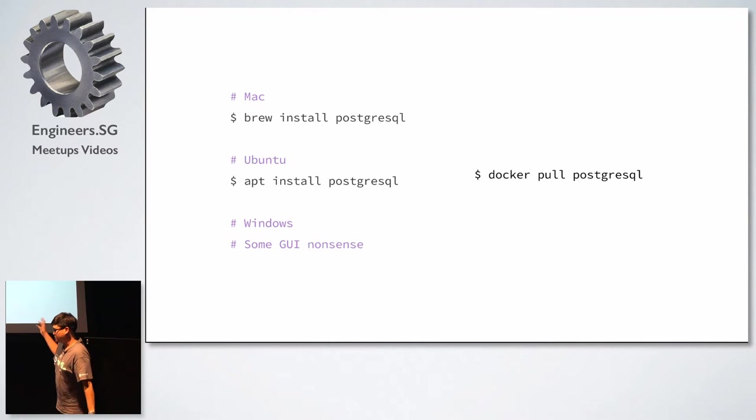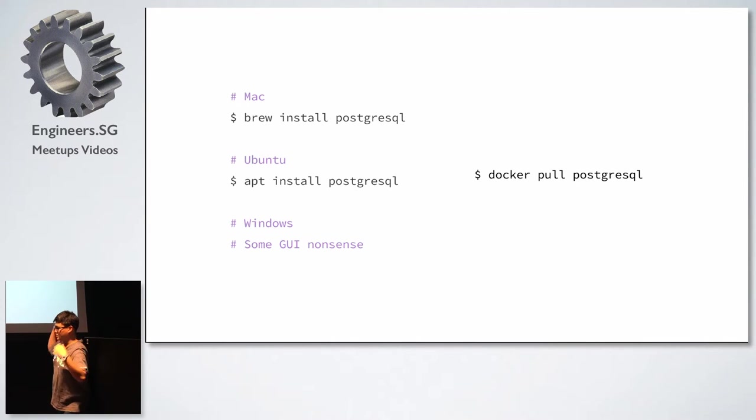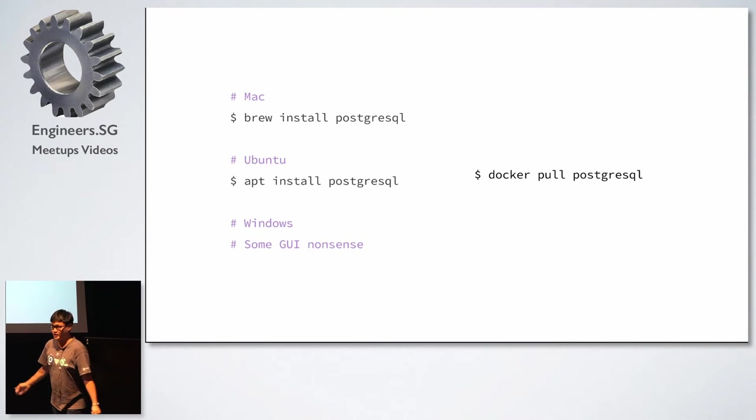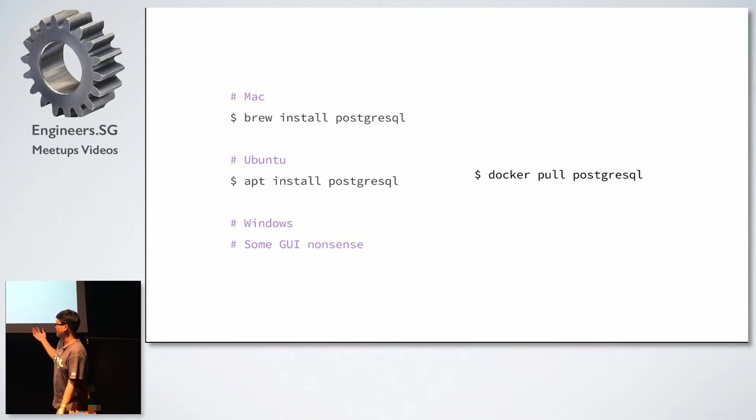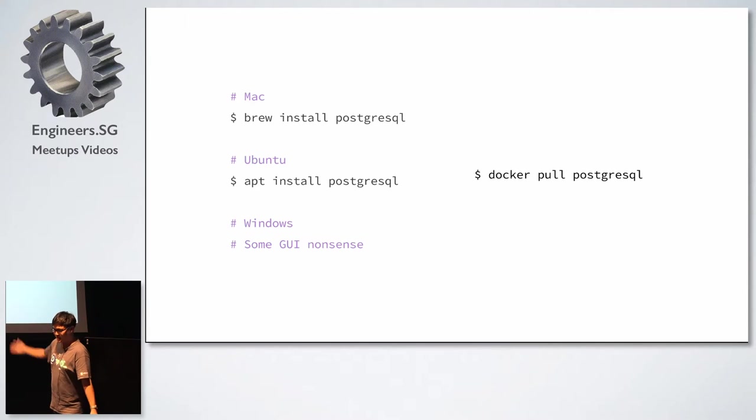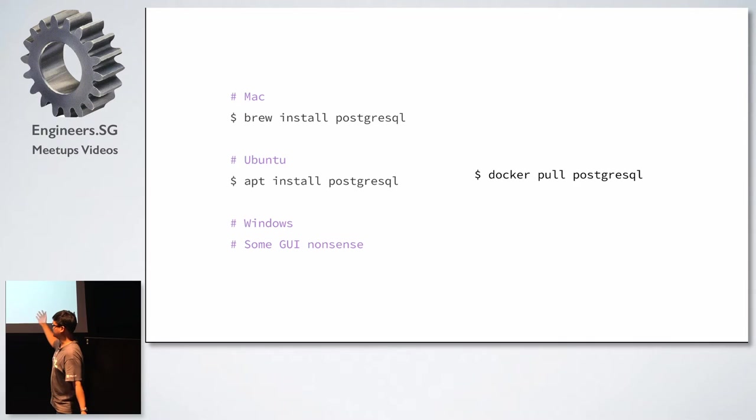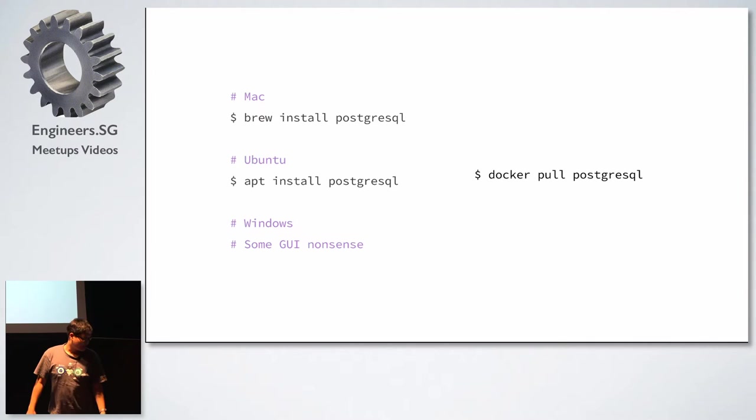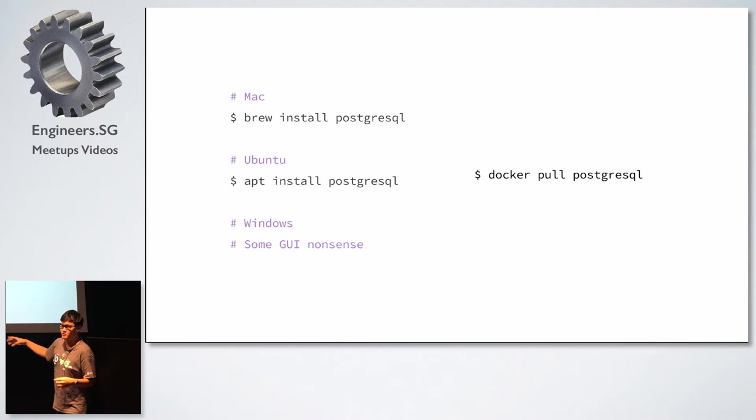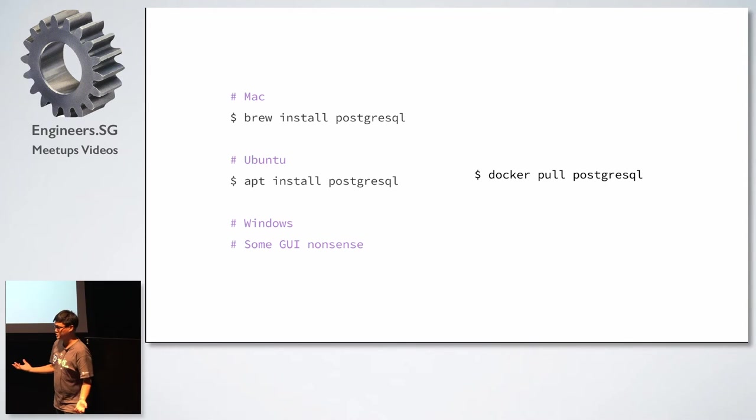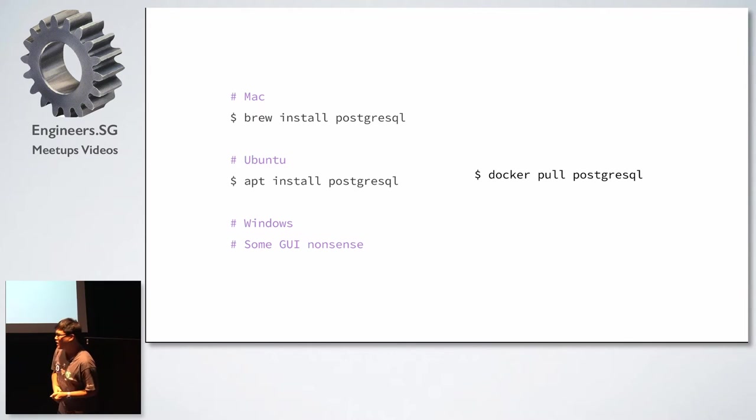So I'm going to just go a bit on why I like Docker. So let's say you want to install Postgres, right? And then you go like, if you are a Mac user, you go like brew install Postgres. If you are an Ubuntu user, you use apt-get install Postgres. And the Windows guy just use some GUI nonsense to get Postgres in, right? So what you can do is you can replace the installation of all your application in just one command, which is basically docker pull PostgreSQL.